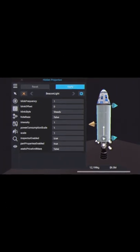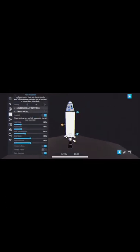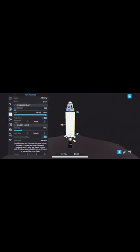If you go into the part properties menu, you can see that I added a part where you can edit the part like a beacon light.